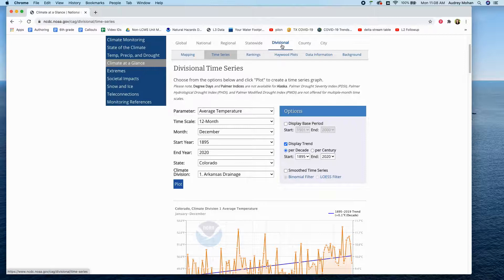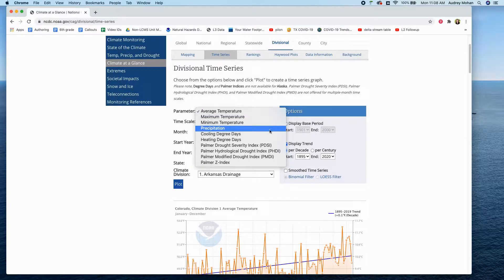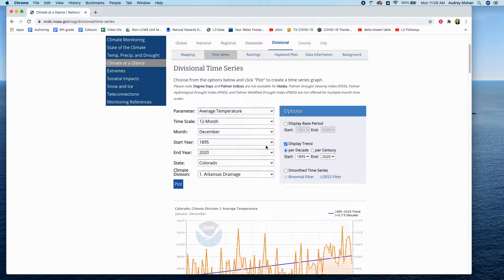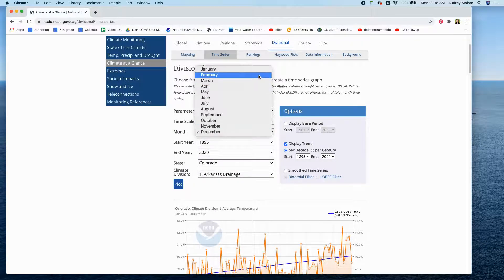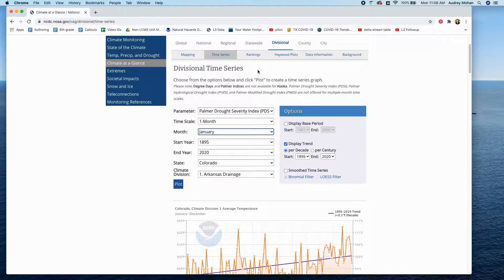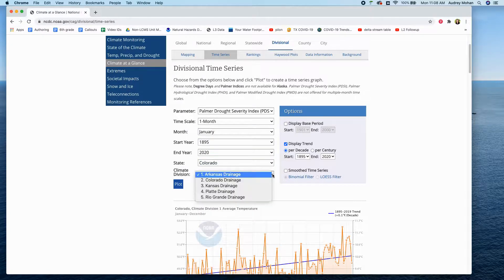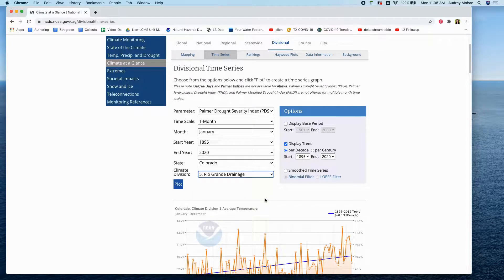Select divisional, go to time series — make sure it says time series. Now you'll have more options at the climate division level, and you'll grab the Palmer drought severity index. This is not an annual calculation, so you'll want to say one month — we chose January for the default month for the case sites they'll investigate on day two. Then select your state and within your state you'll get a list of climate divisions. La Plata County is in the Rio Grande drainage. Say plot.